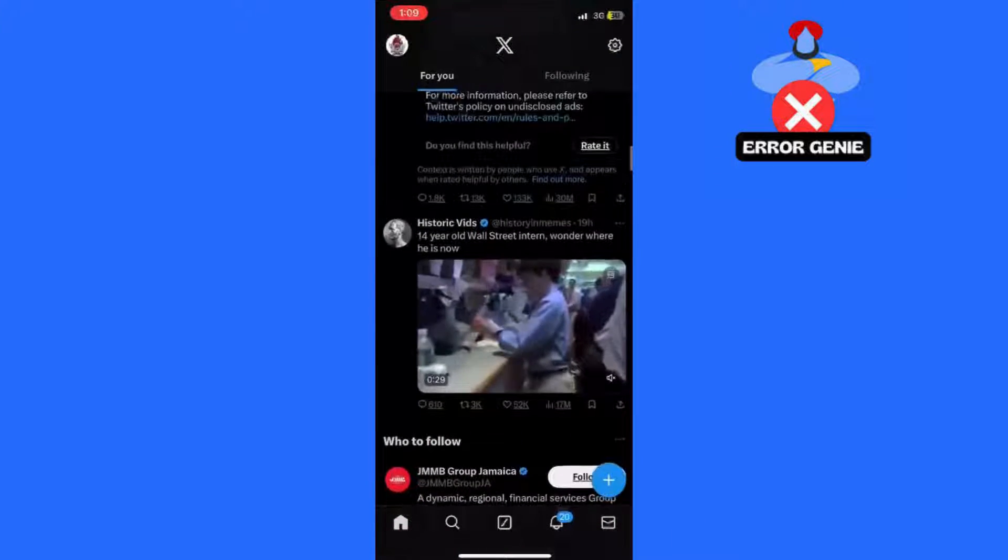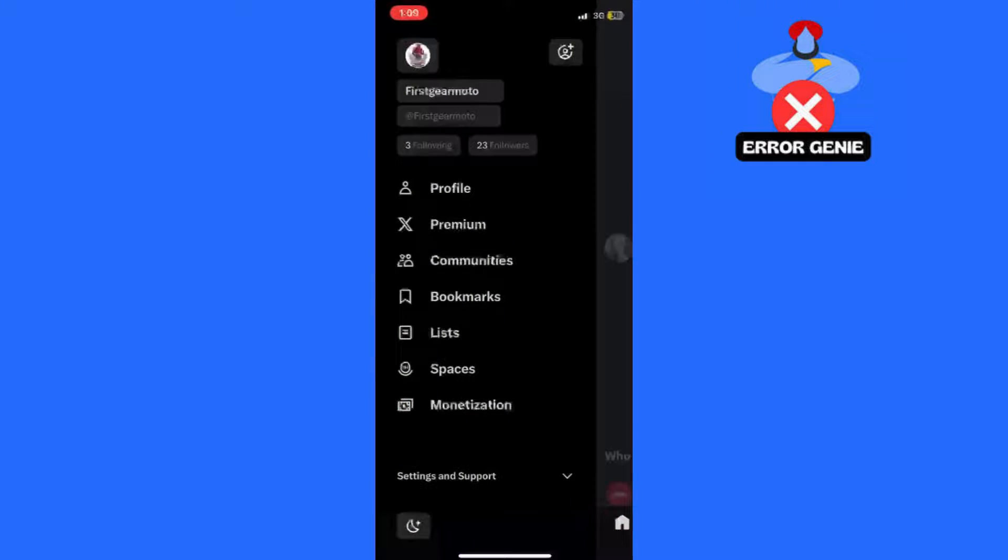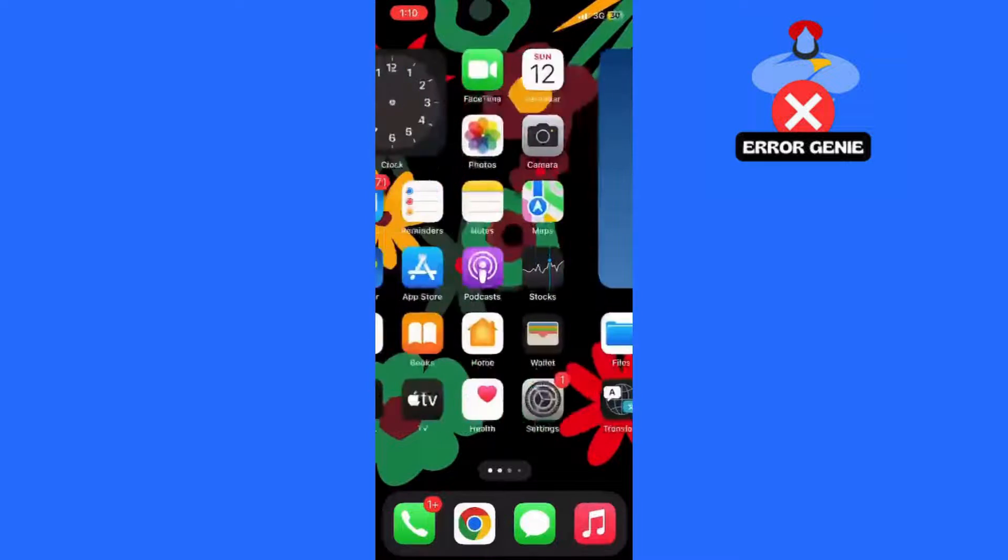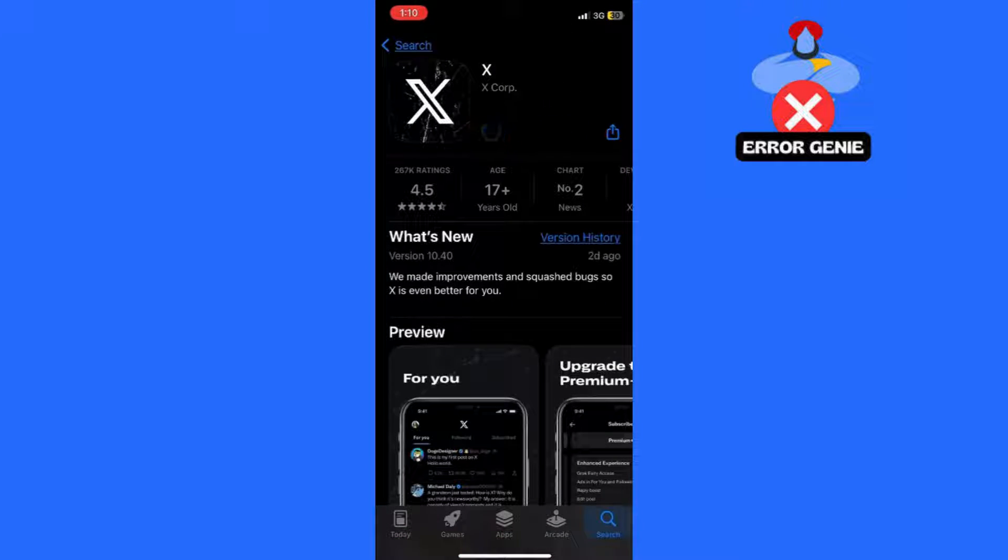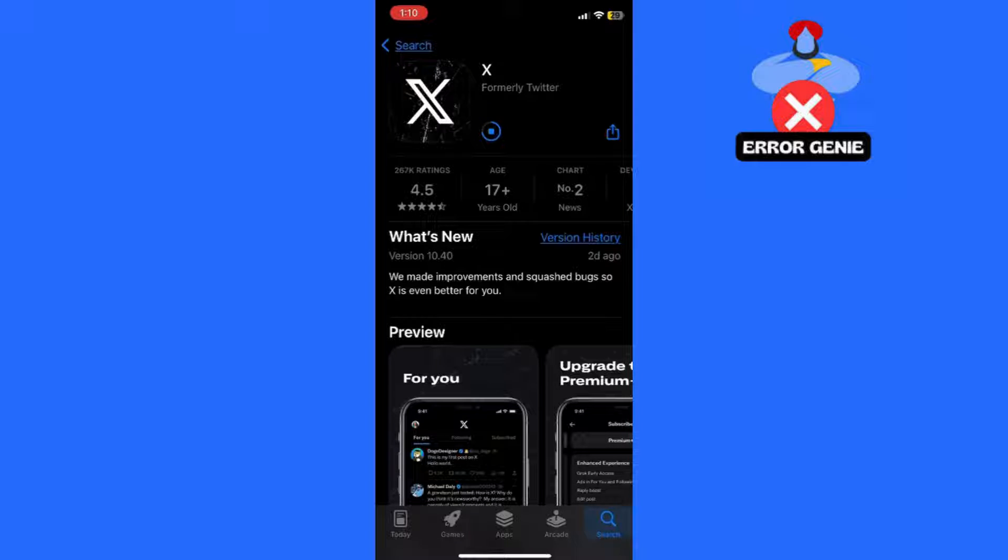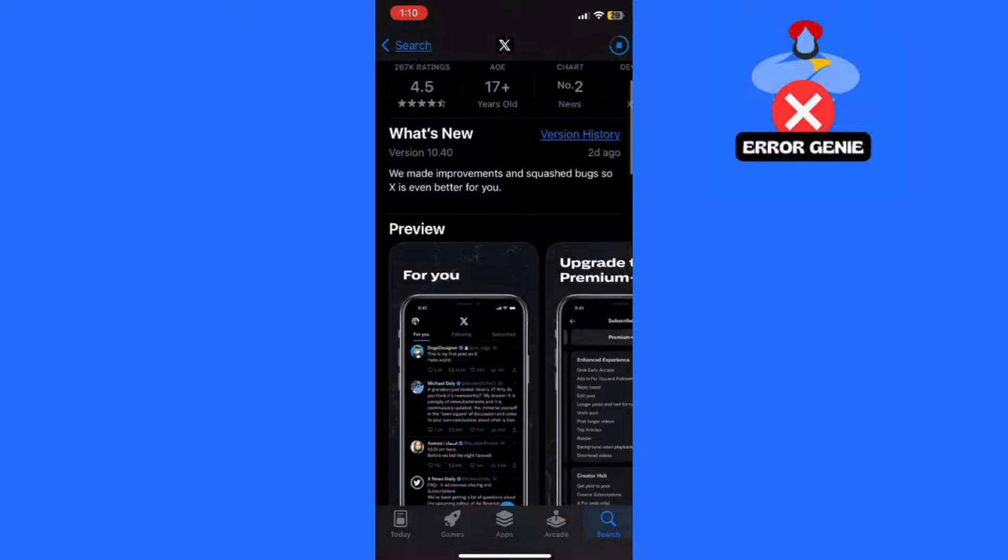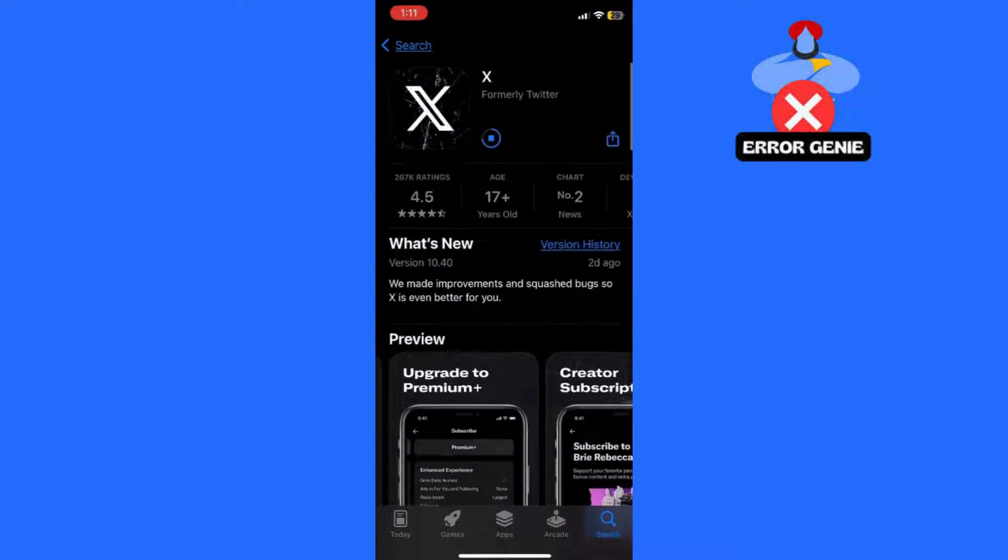Step 1. Check for updates in the App Store. First things first, open the App Store on your device. Whether you're using an iPhone or an Android, navigate to the App Store and check if there's an update available for the Twitter app. Keeping your app updated can often resolve issues with timelines not showing all tweets.